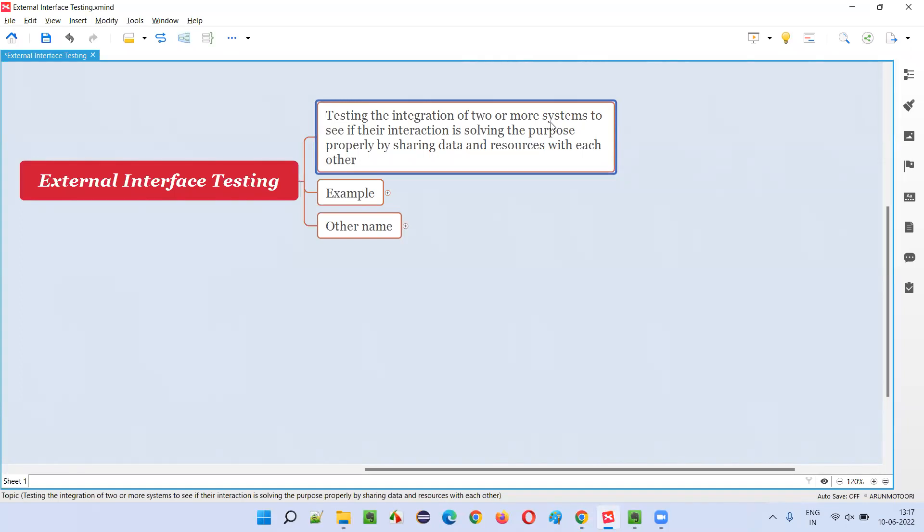So there are two or more different applications, independent applications. They interact or integrate with each other with an intention of solving a purpose of the user. To solve this purpose of the user, these different applications have to share the data and resources between each of them properly.